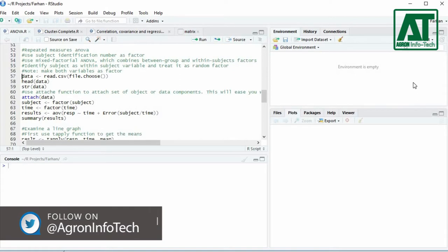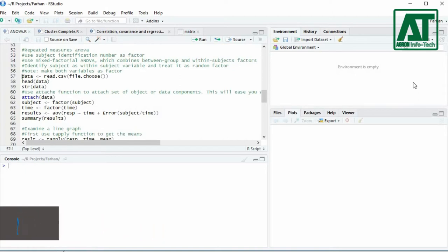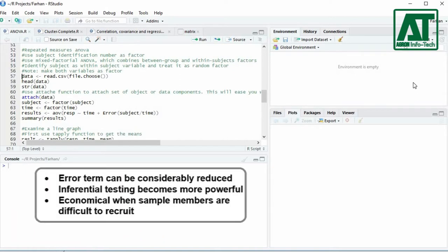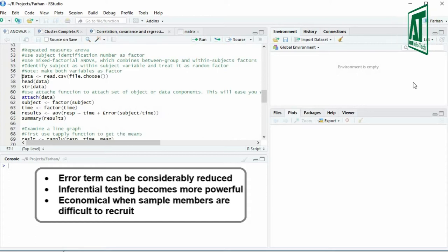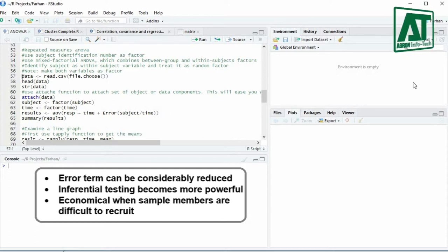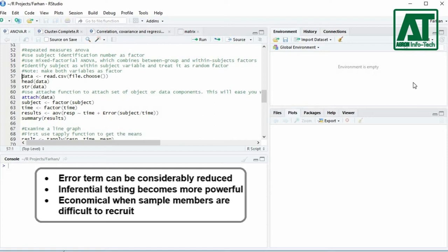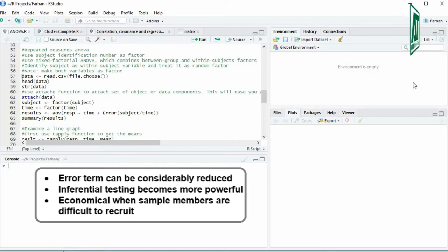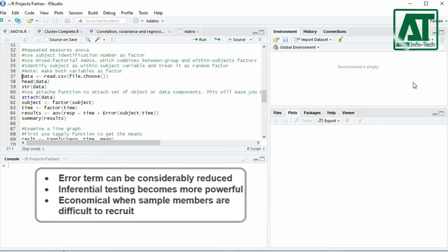Why should one use repeated measures ANOVA? The reasons are: individual differences or error term can be considerably reduced as a source of between-group differences. The sample size is not divided between conditions or groups, and thus inferential testing becomes more powerful. The design proves to be economical when sample members are difficult to recruit.